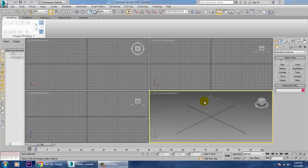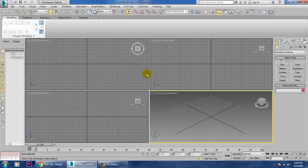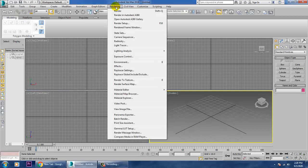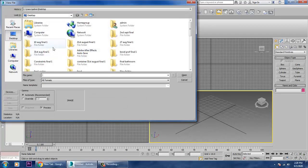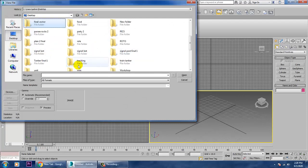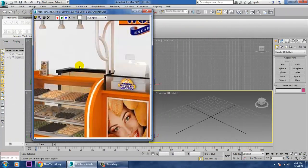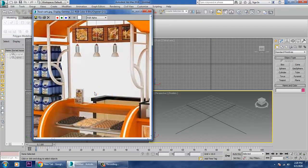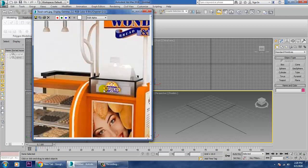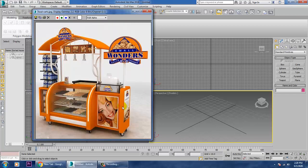Hello all, in this tutorial we are going to model, texture, and light a food stall in 3ds Max. Let's get started. We'll go into the modeling part of a food stall. Let's go into rendering, open the VMH file, and take a reference of that food stall. This is the reference we'll be working from.